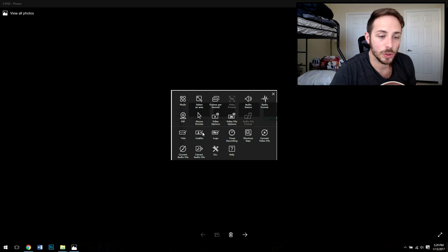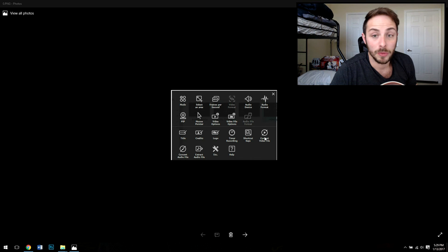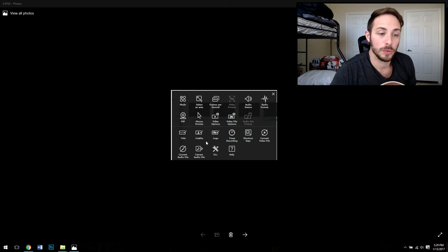Titles, credits, logos - I don't use those as much but useful there. You can convert video files, you can extract the audio file and so on and so forth.